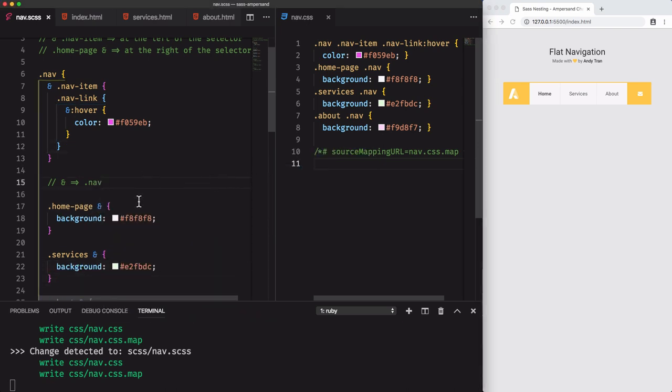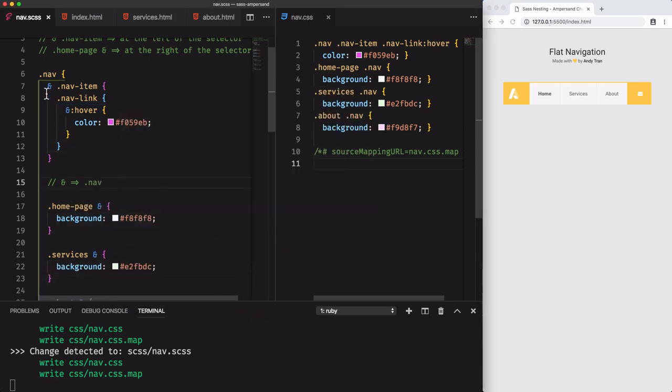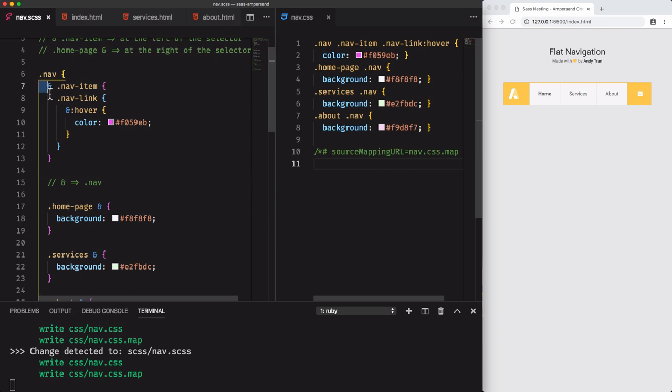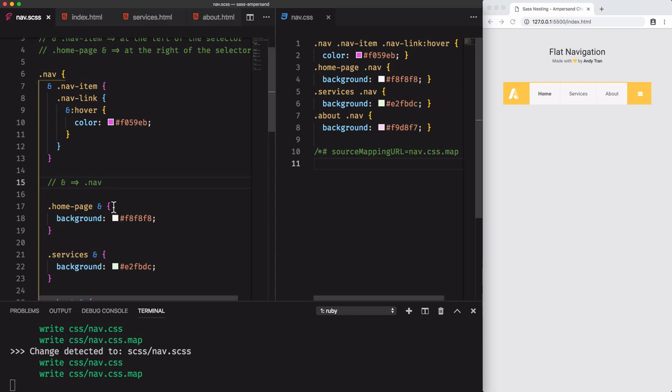So far, we've learned how to use the ampersand character in order to nest elements by using it at different positions, left and right. Plus, we used it for pseudo classes. I would love to hear from you in the comments section if you never use the ampersand character at the right of the selector, because it's rarely used at this specific position.